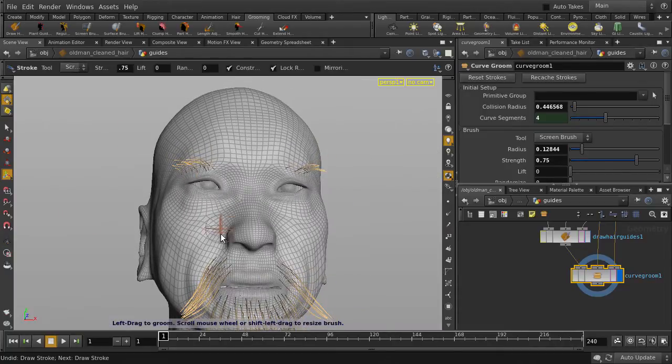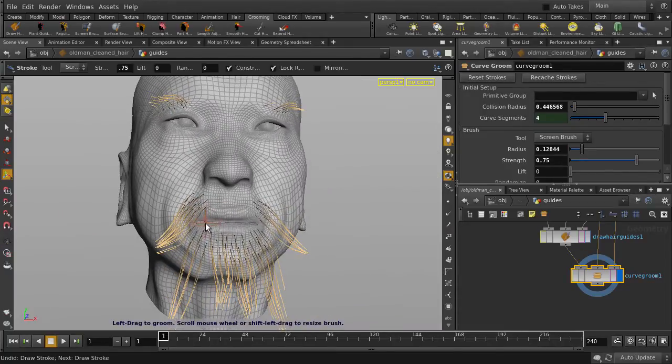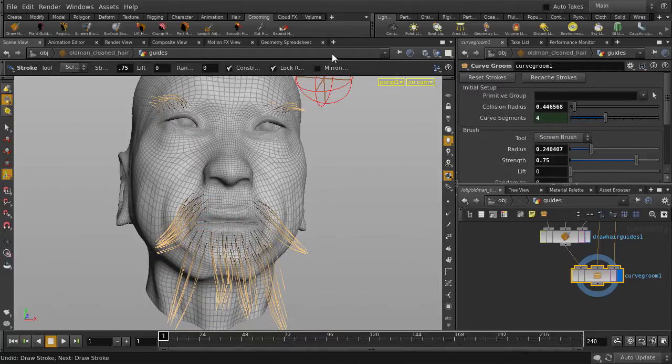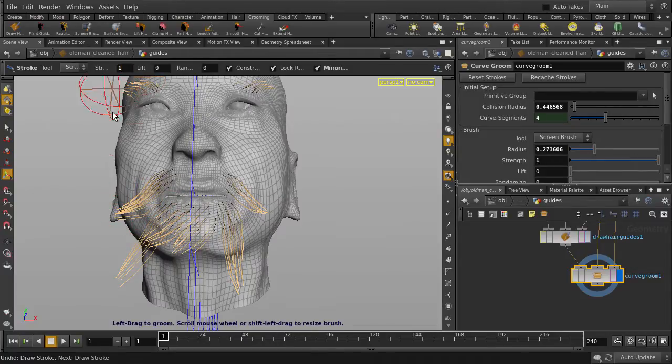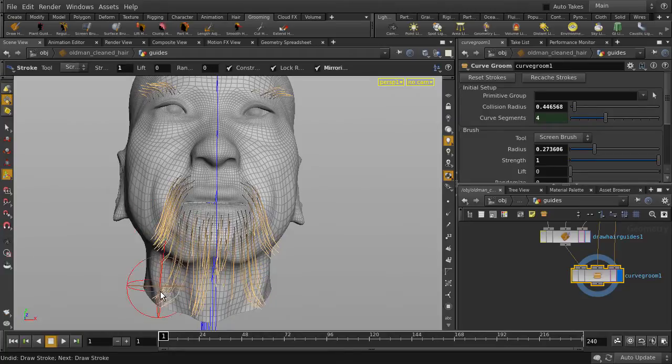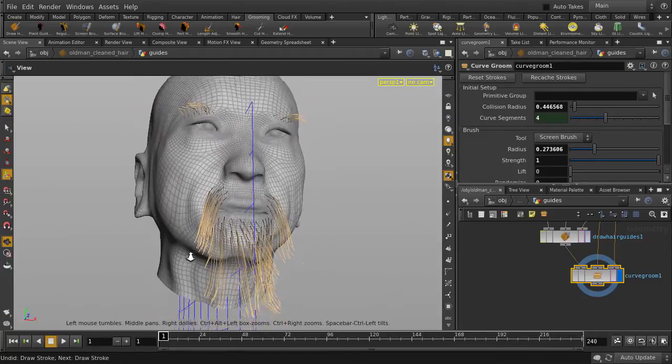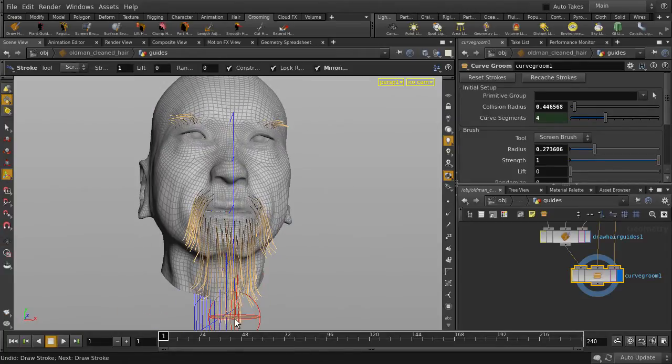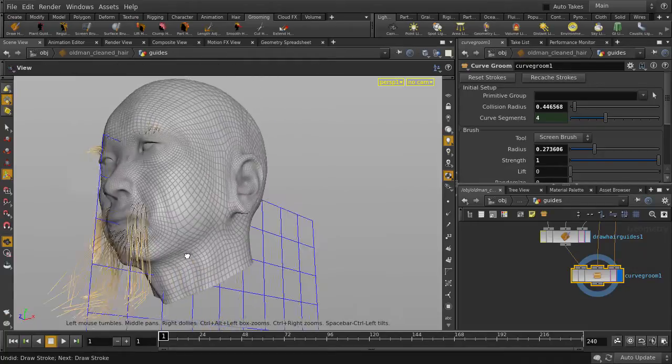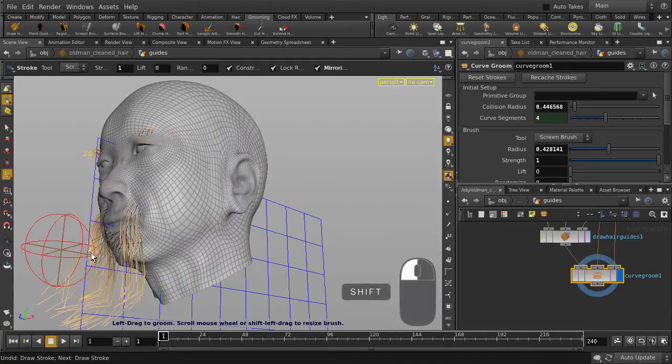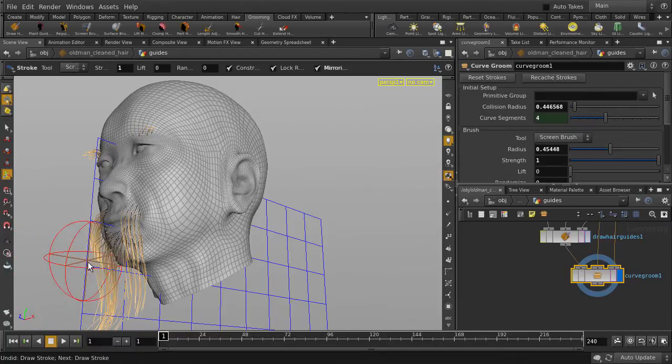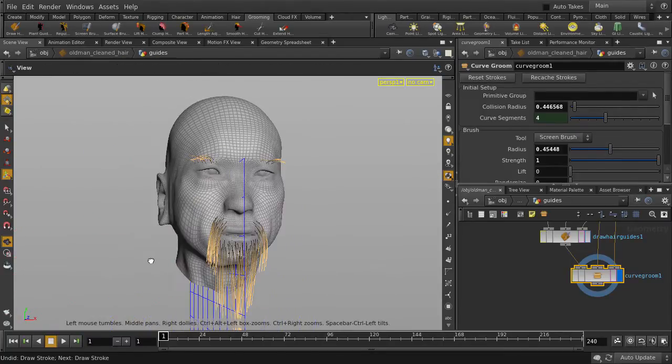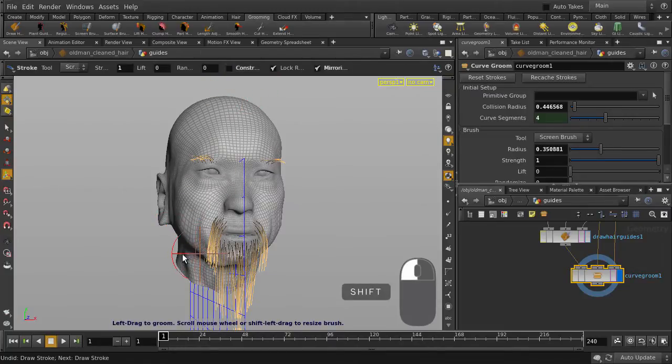Let's style his moustache beard too. Scale out the brush size and turn on Mirroring. We'll change the Strength to 1 and comb it down. Keep in mind to check different angles when you're styling hair as the brush is screen-based. Let's lengthen the moustache parts to match the beard.